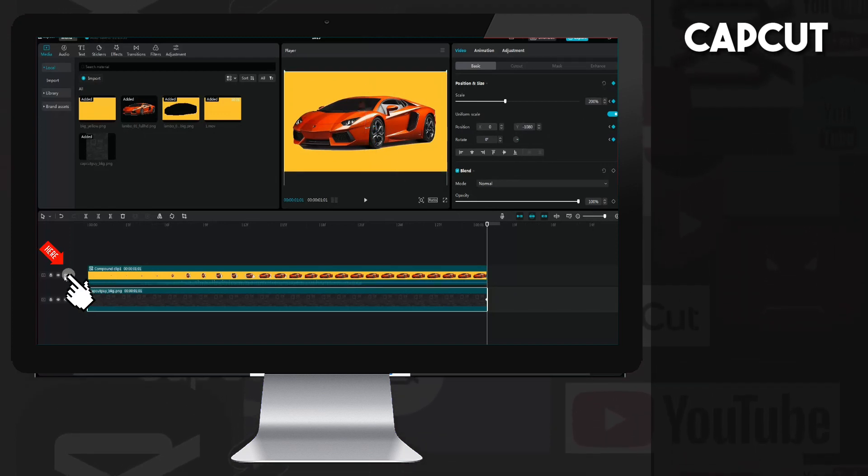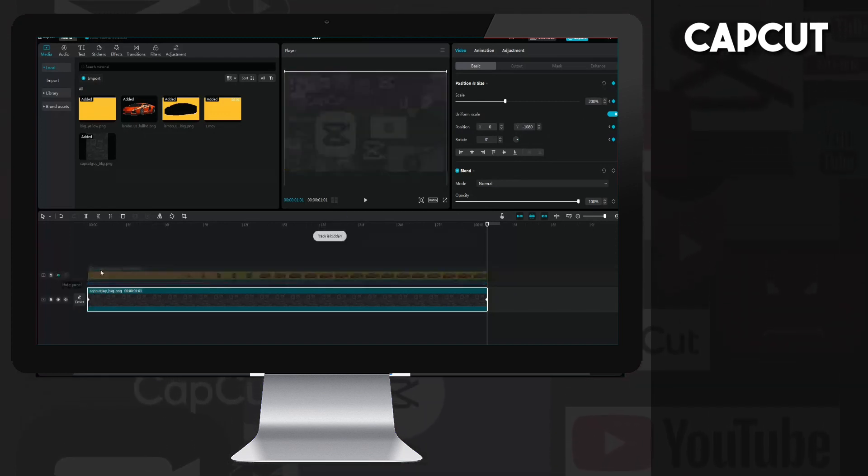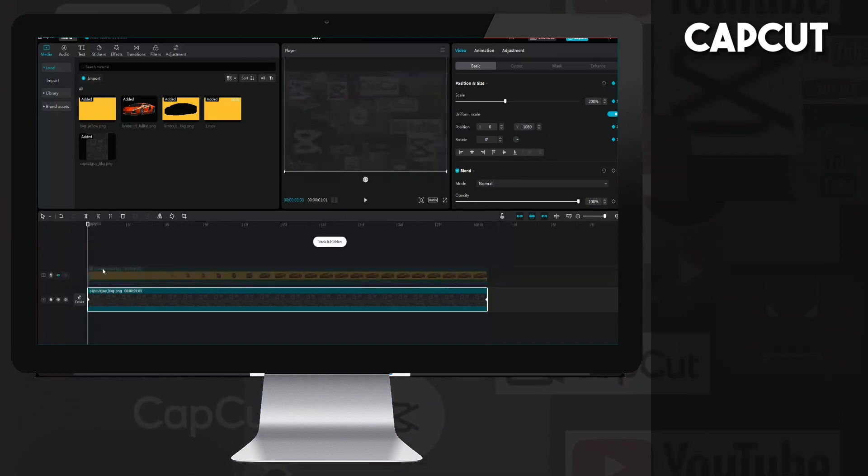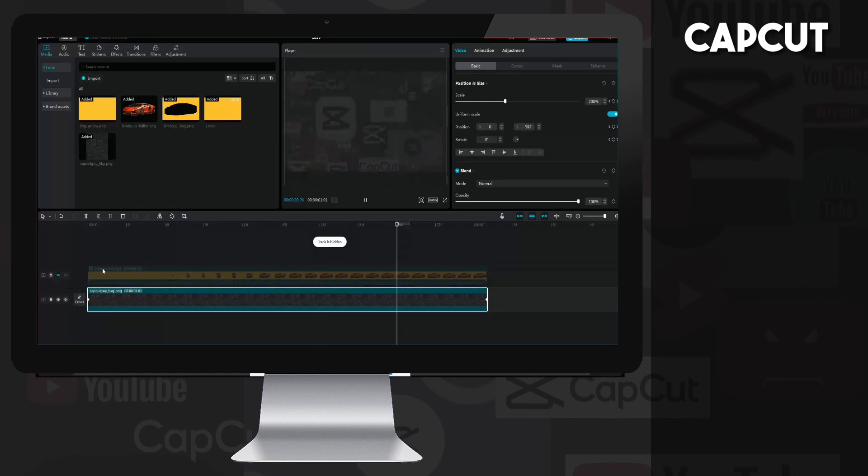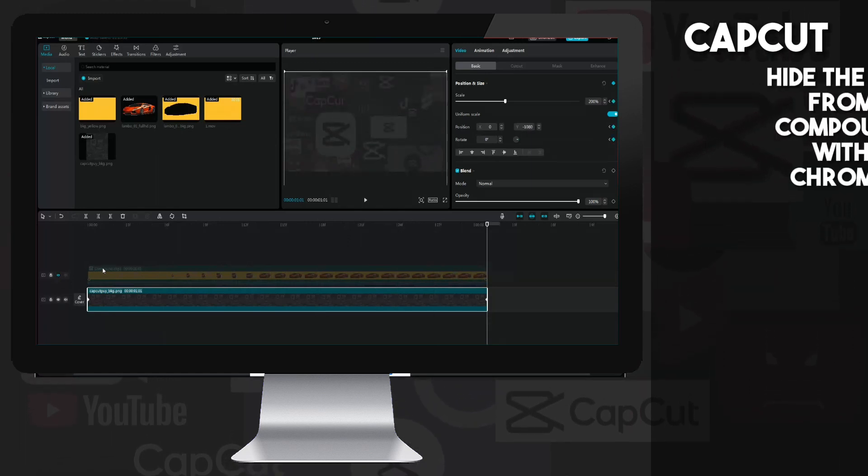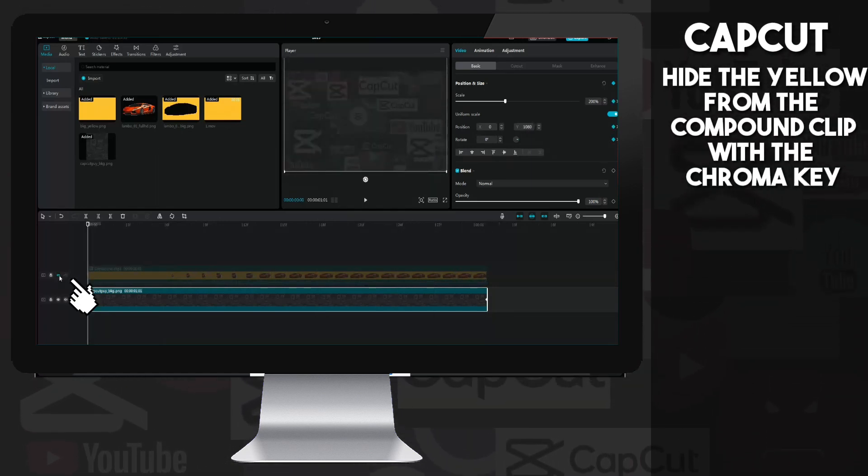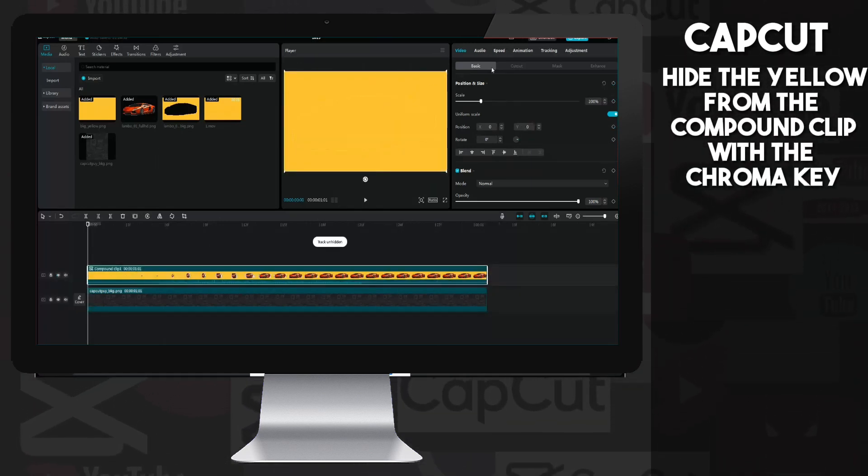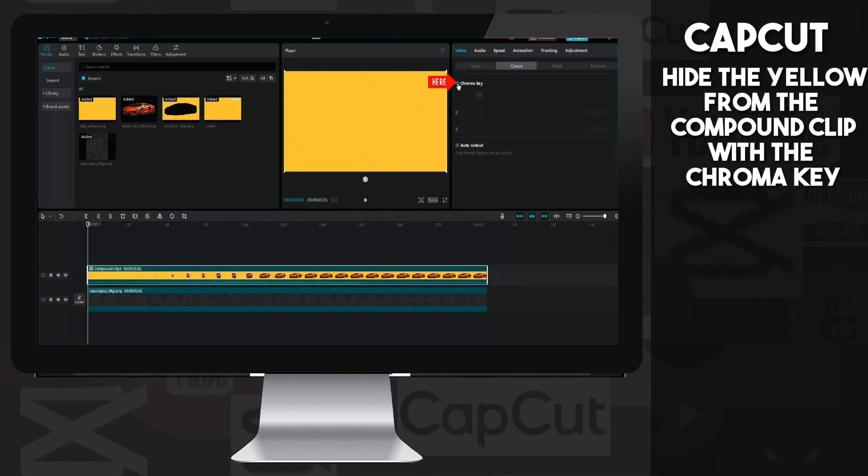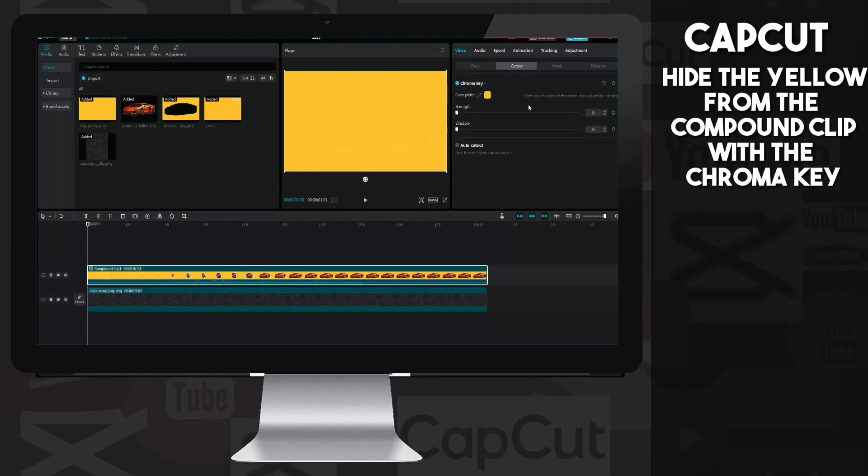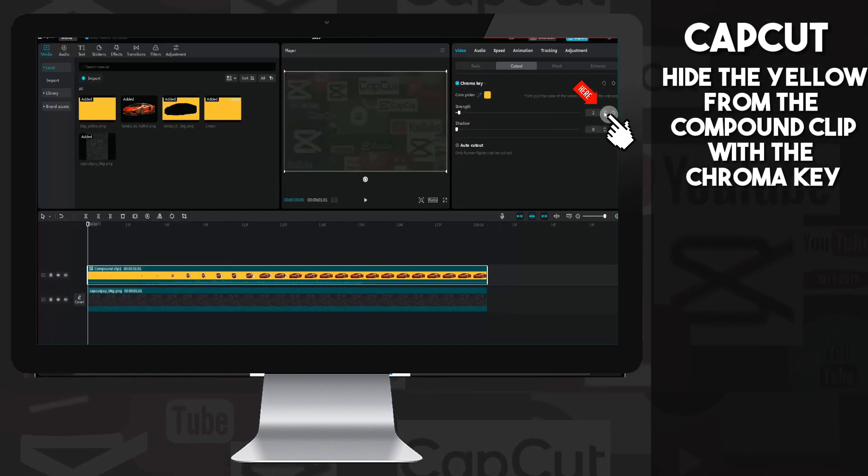I hide the animation layer so that you can better see what I did. All we have to do is remove the yellow background on the merged layer using the chroma key. And we are ready.